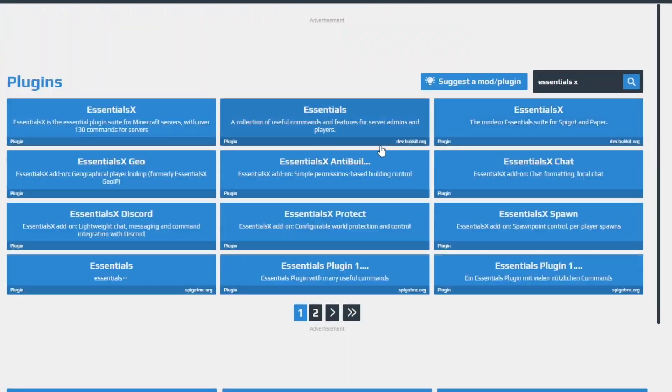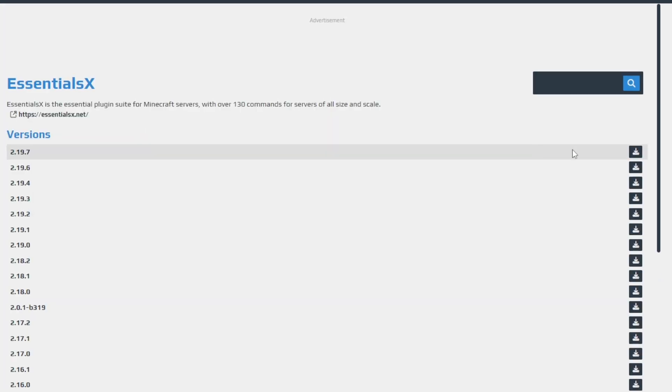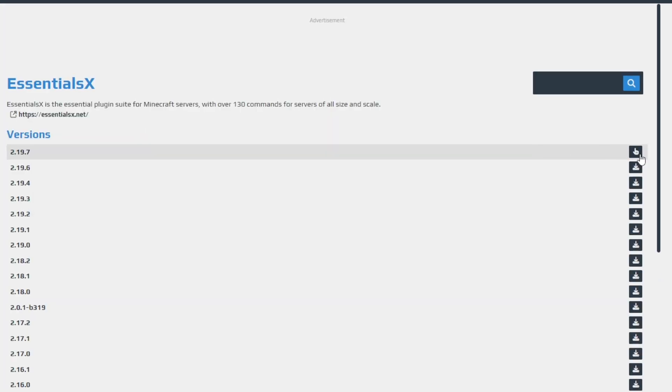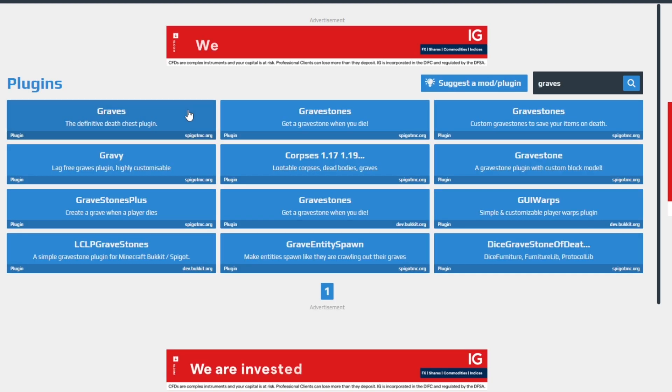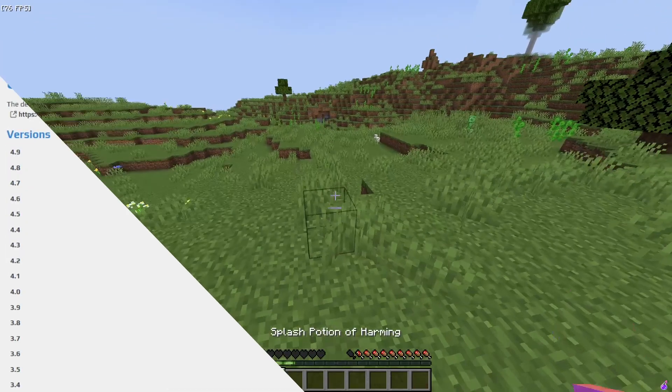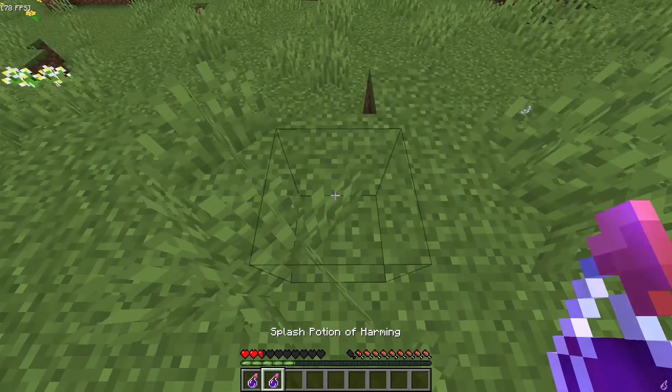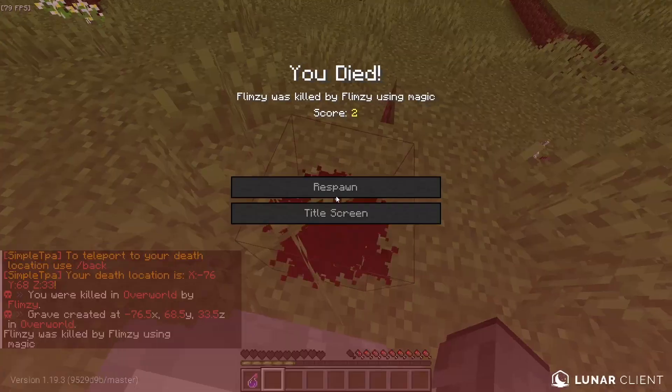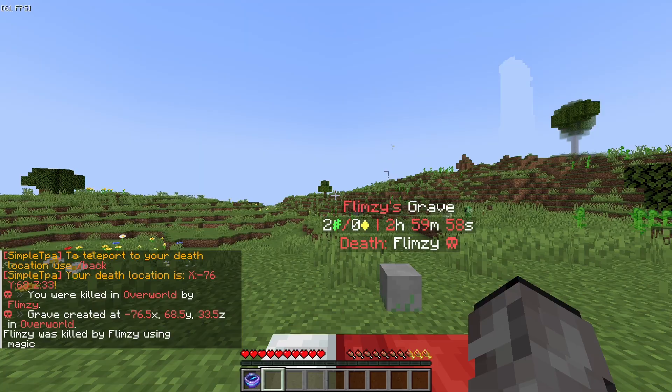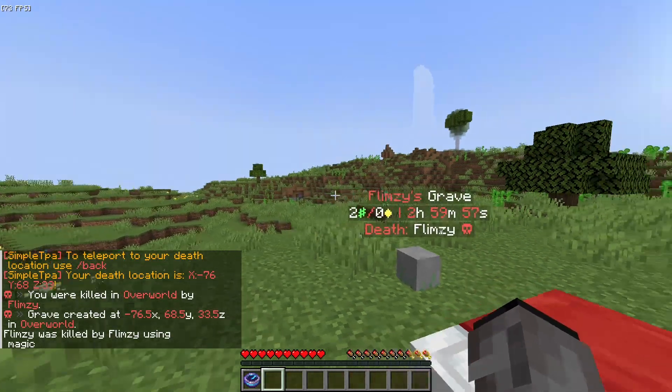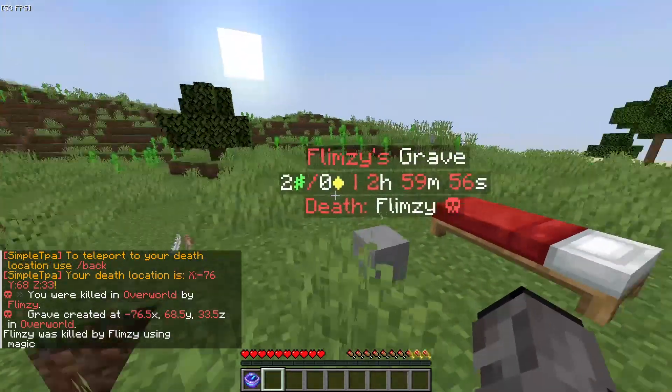Then we will add the Essentials X plugin which should be present in every server because it provides you with more commands and new ways of writing them. The Graves plugin will spawn a grave every time a player dies which can store player items without making them despawn quickly and gives you a compass and the coordinates to find your grave.